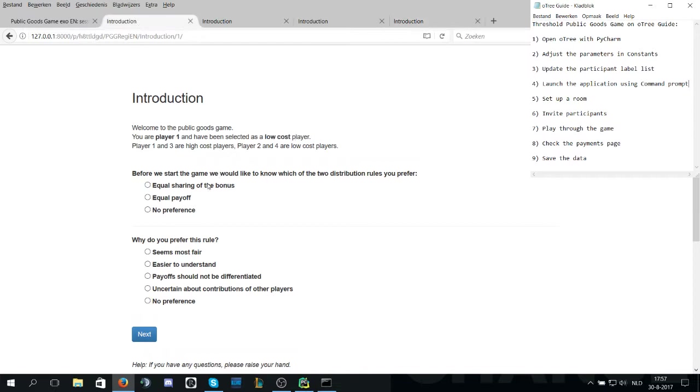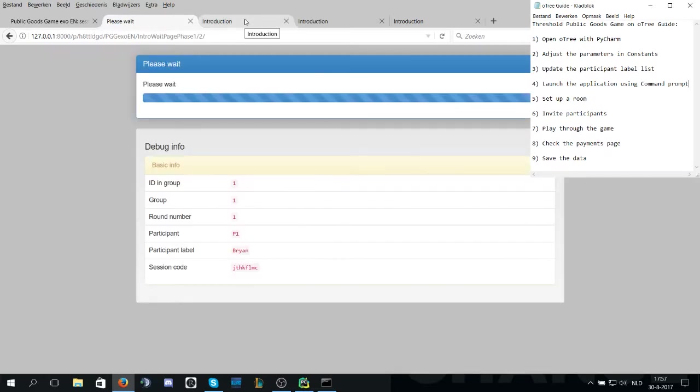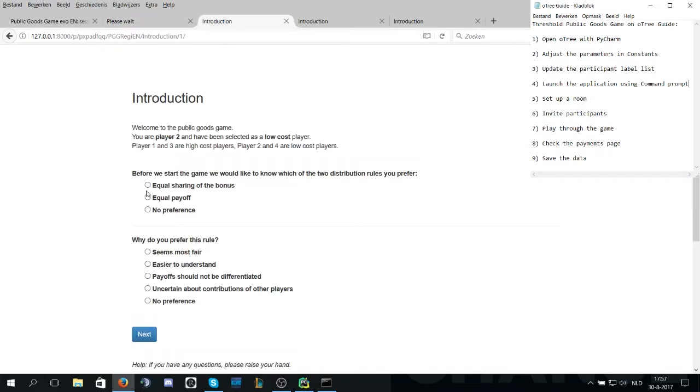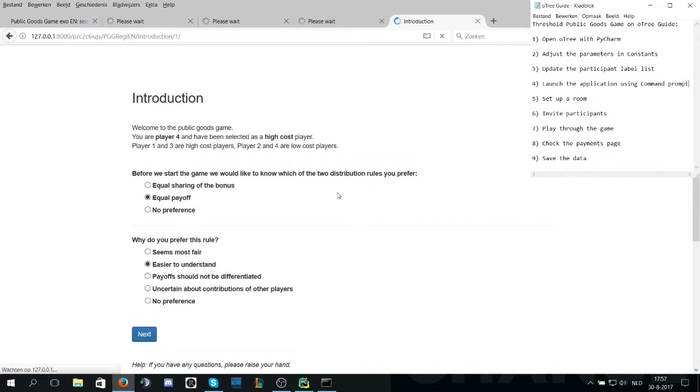The first step of the game is an introduction where the players are shown the distribution rules and which one is more fair or easier to understand. This is to get the participants on their way. To progress to the actual game they have to all be selected.